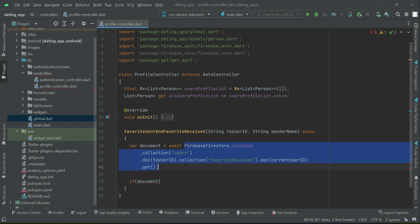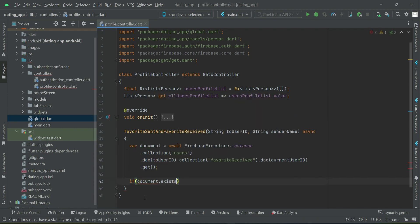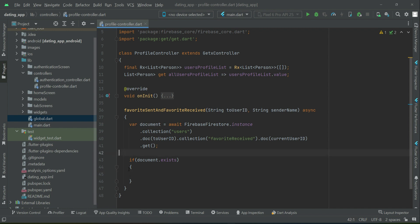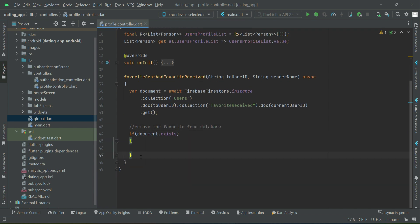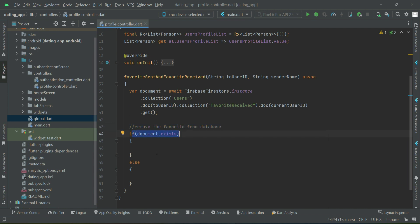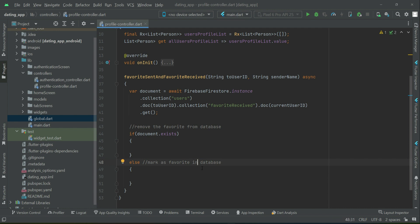We will await the response since we are checking. So if that document already exists — that is, if it is already in that user's favorite list, meaning it is already marked as favorite — then we remove the favorite from the database. Otherwise, if it does not already exist, it simply means we are going to add or mark as favorite in the database, adding a key in the database for that specific person.